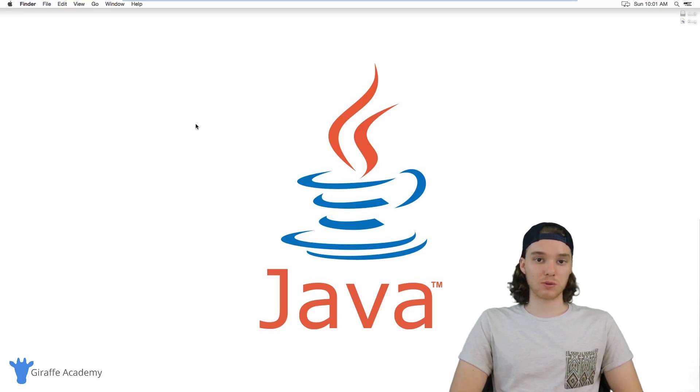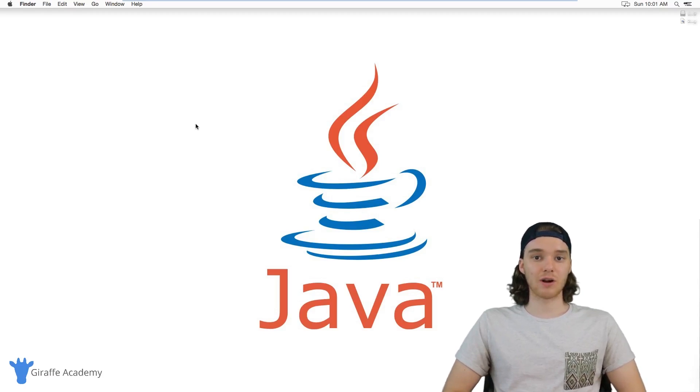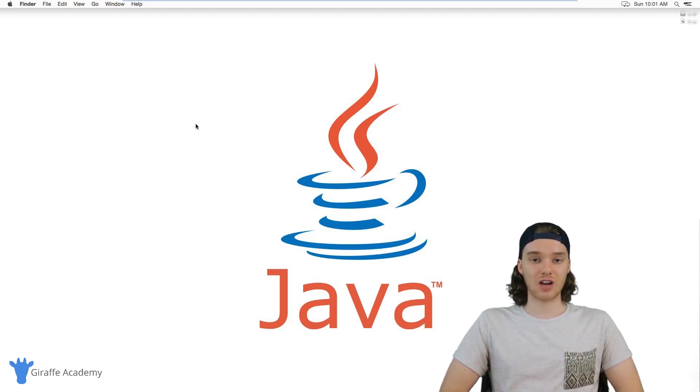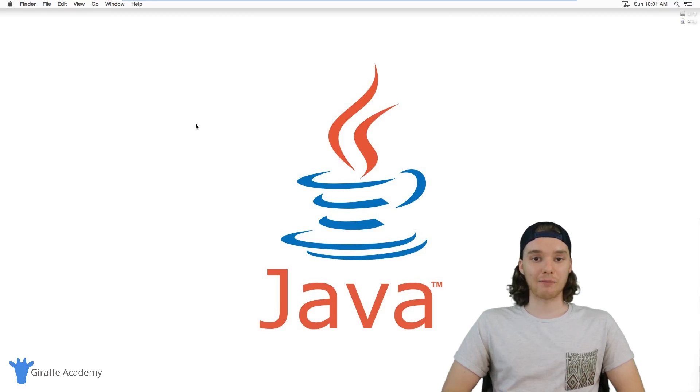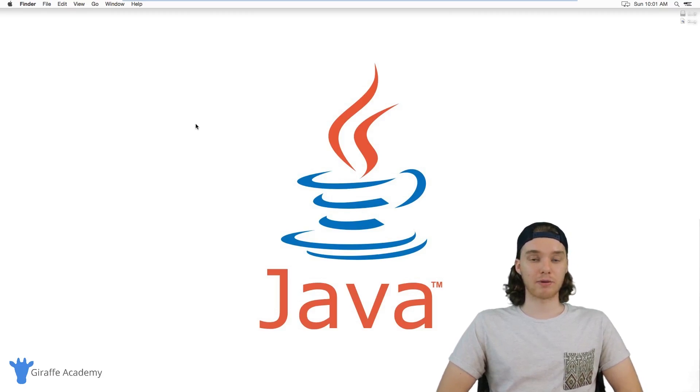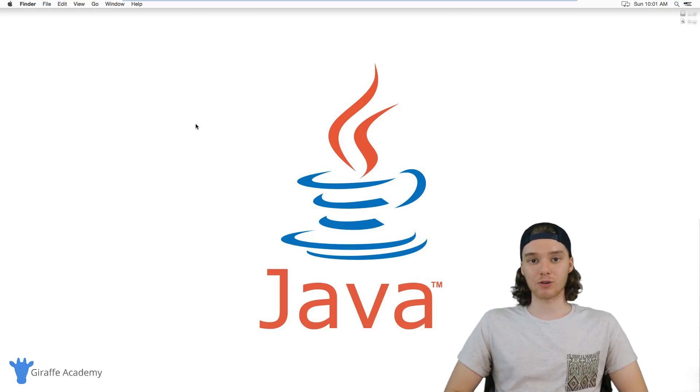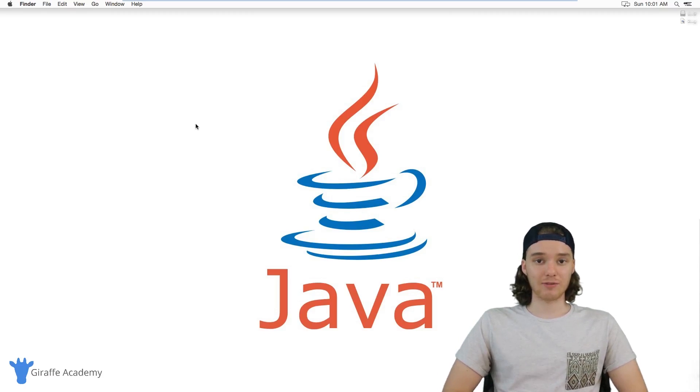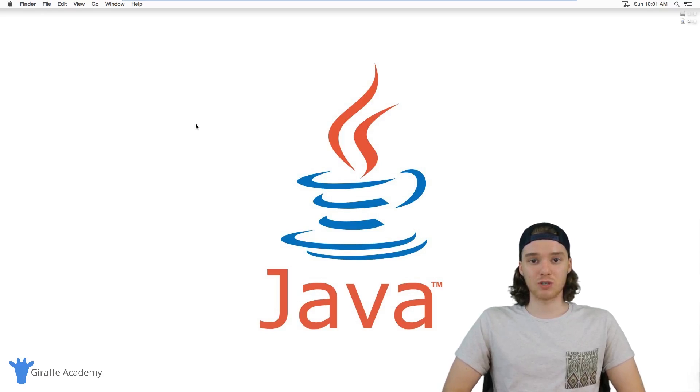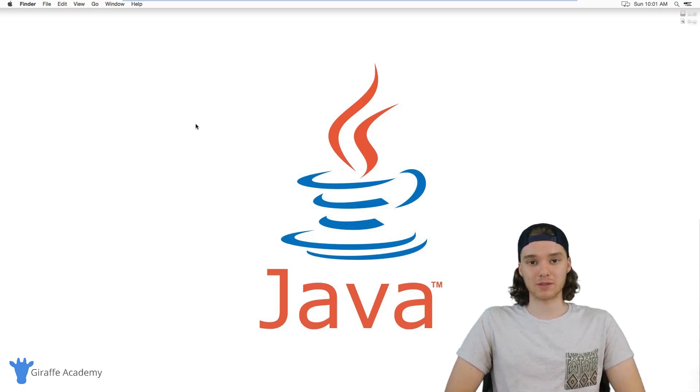Then later in the course, we're going to get into some more advanced Java topics. We're going to talk about object-oriented programming and how Java is object-oriented, and how you can use Java to write huge, scalable, awesome programs.